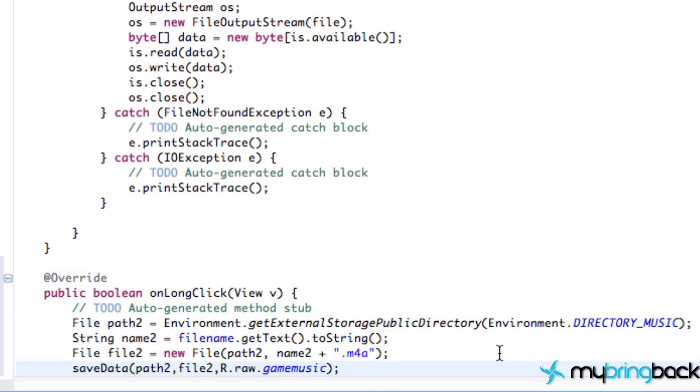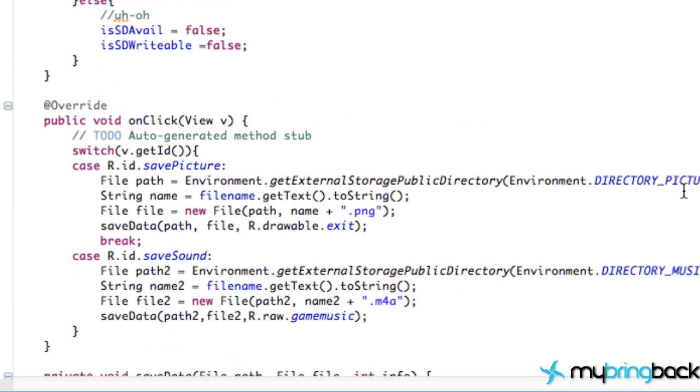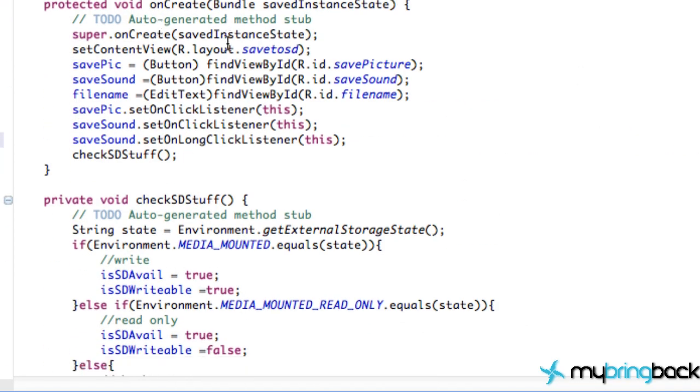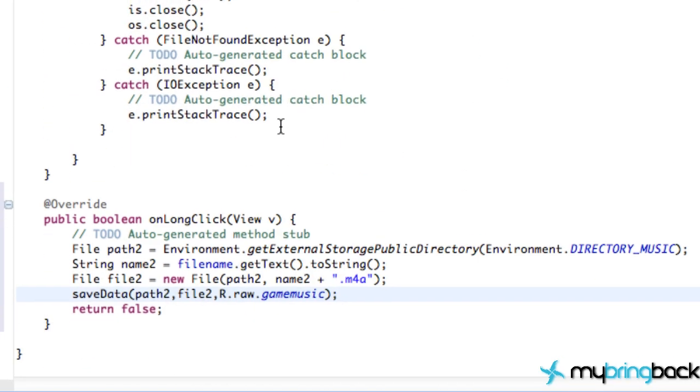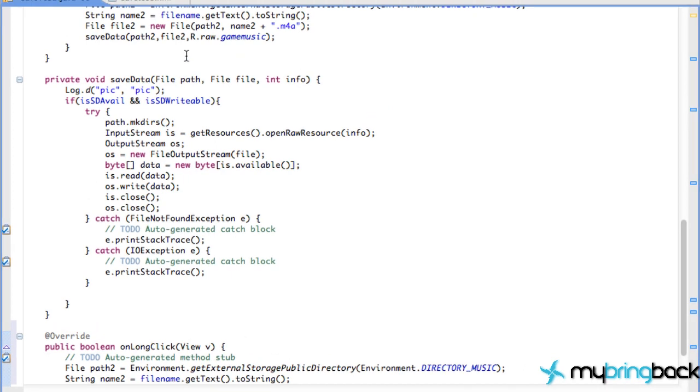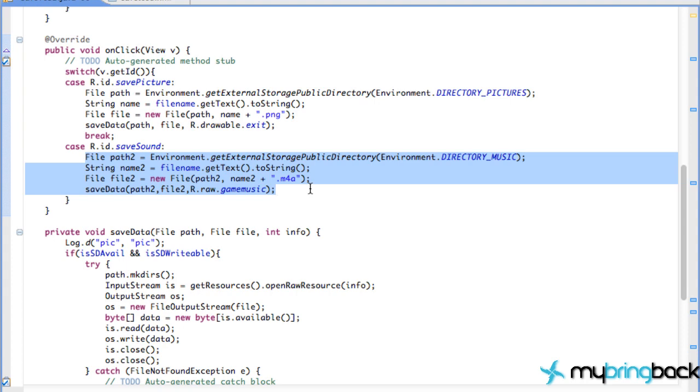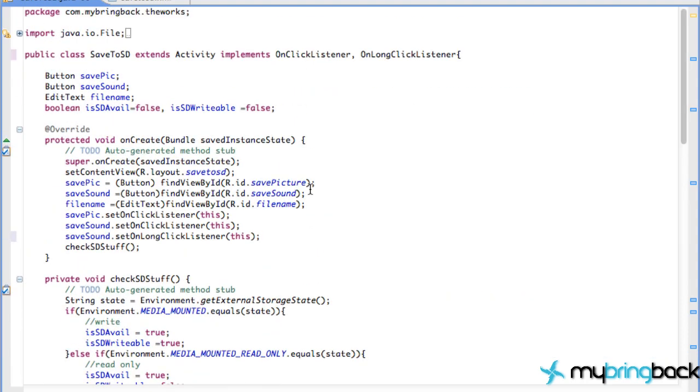Again, that would just be an on long click would save the sound. And then you can just change your actual regular click to play the sound with media player, which I think I've covered previously. So hopefully that helped you guys. I'm just going to take this out because some people will probably be confused.